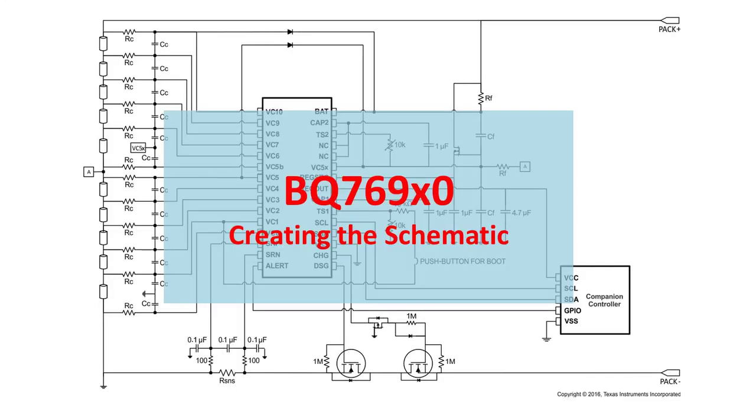Hello, and thank you for using the BQ769X0. This video will walk you through the basics of creating your schematic, help you to avoid common mistakes, and direct you to the best resources you need for any questions not directly answered in this video.